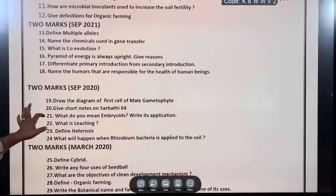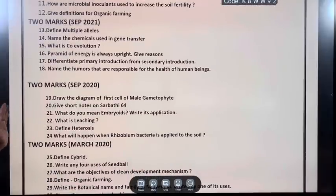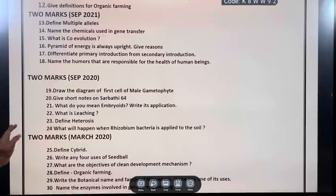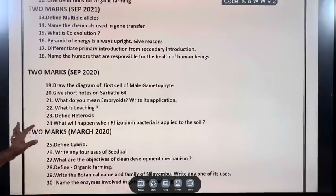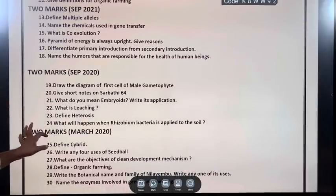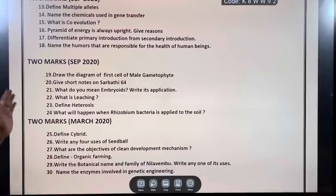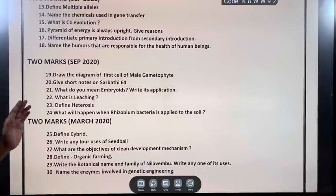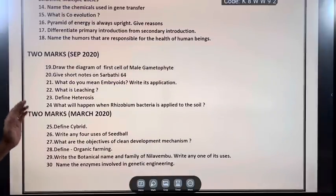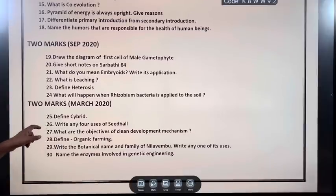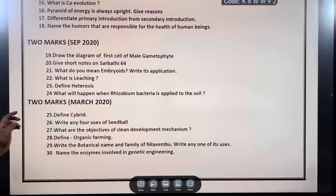September 2021: Define multiple alleles. Name the chemicals used in gene transfer. What is co-evolution? Pyramid of energy is always upright — give reasons. Differentiate primary introduction from secondary introduction.